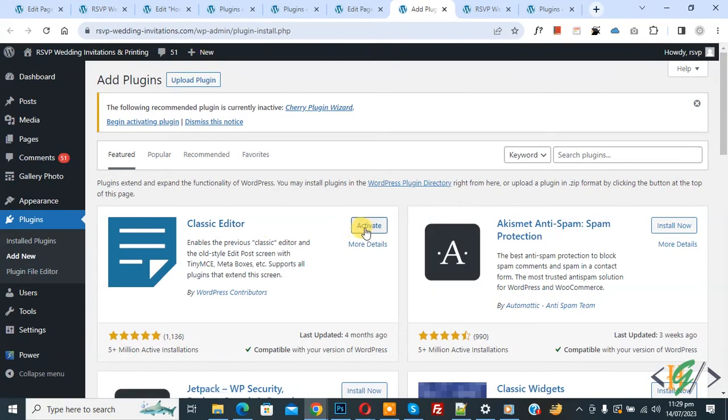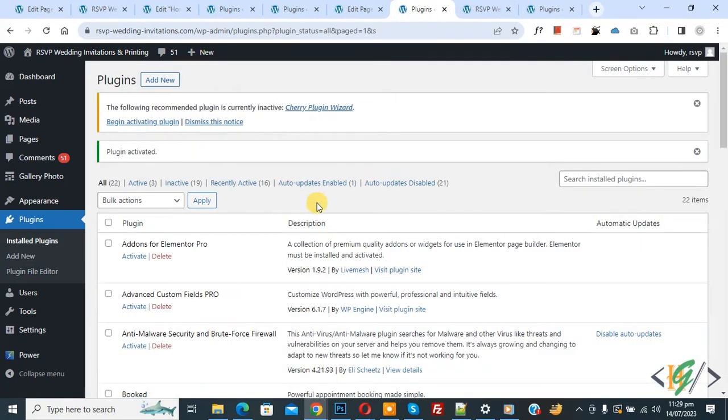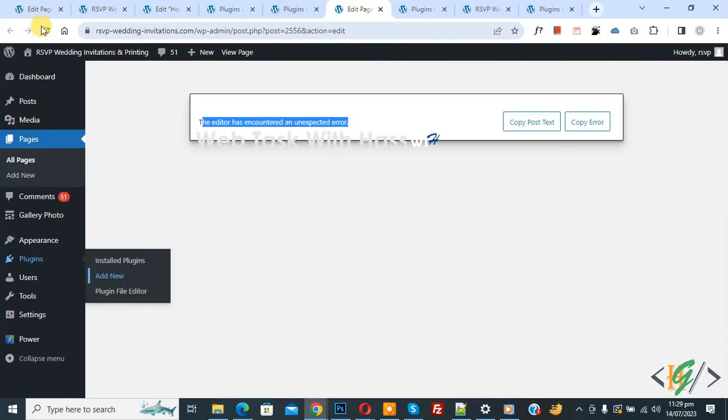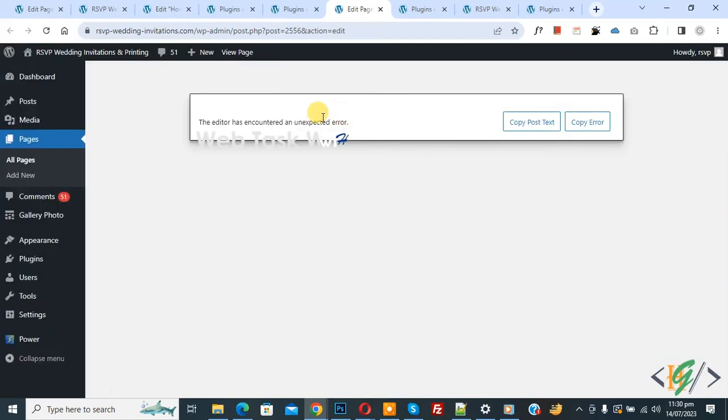Now you see Classic Editor and then click on Activate. I already installed this plugin. Now the plugin is activated. Now go to edit page and refresh the page. Now you see our issue is not fixed.